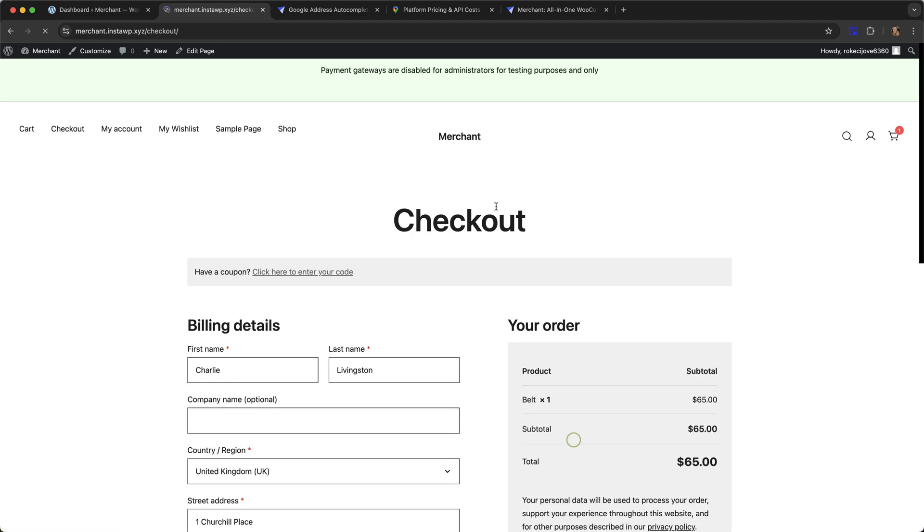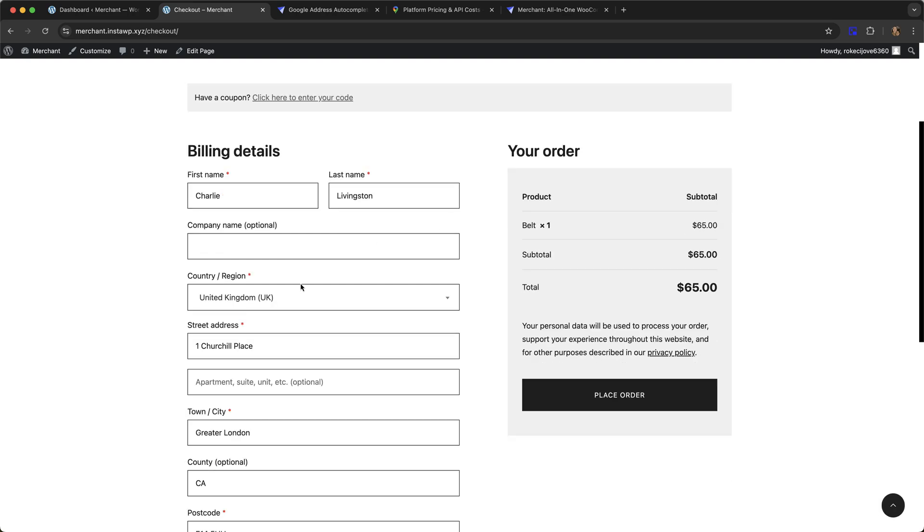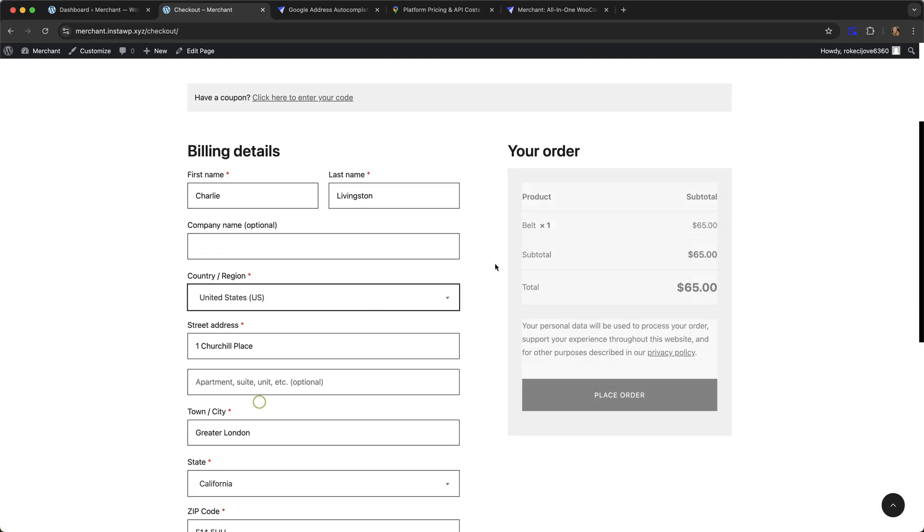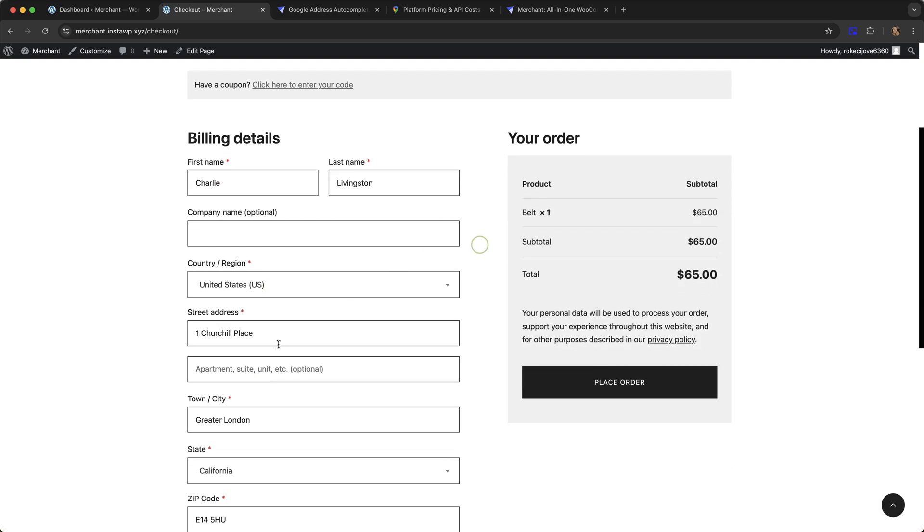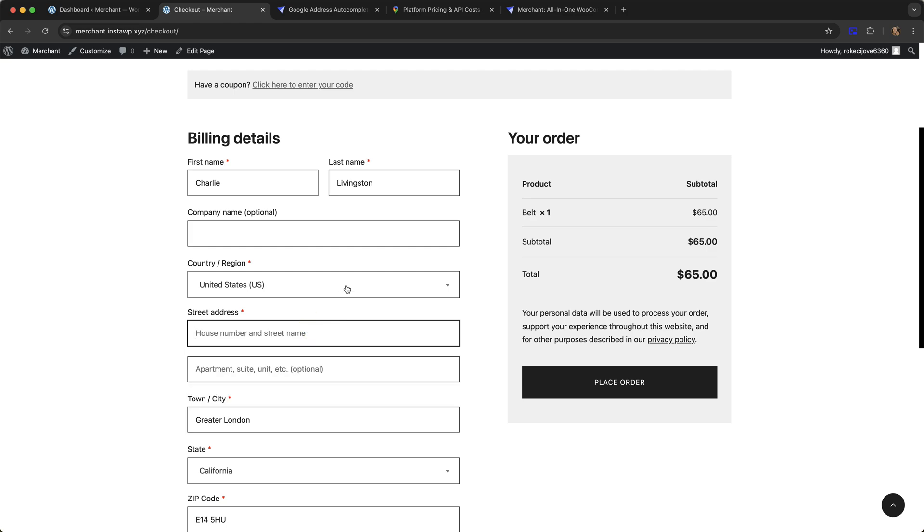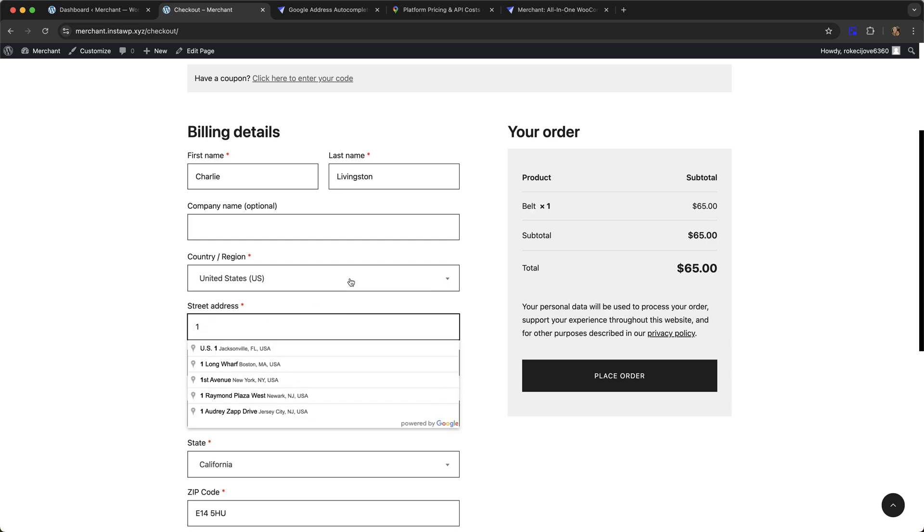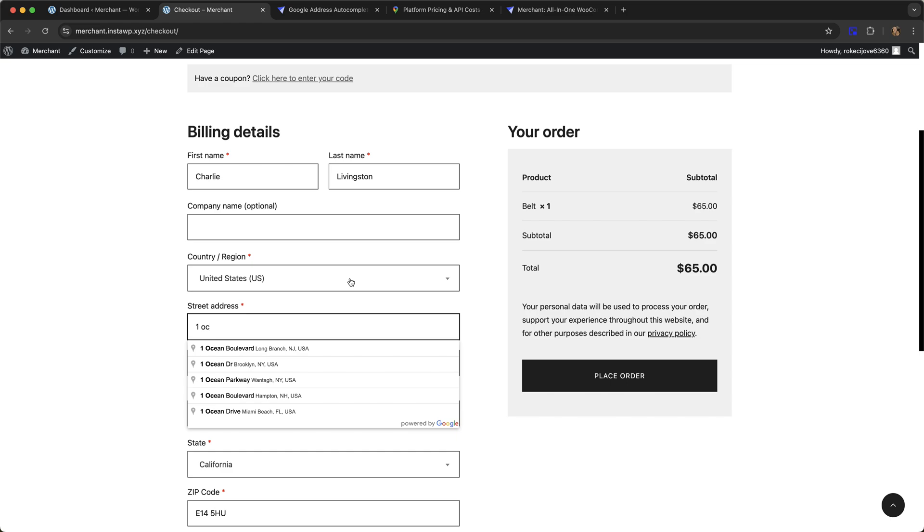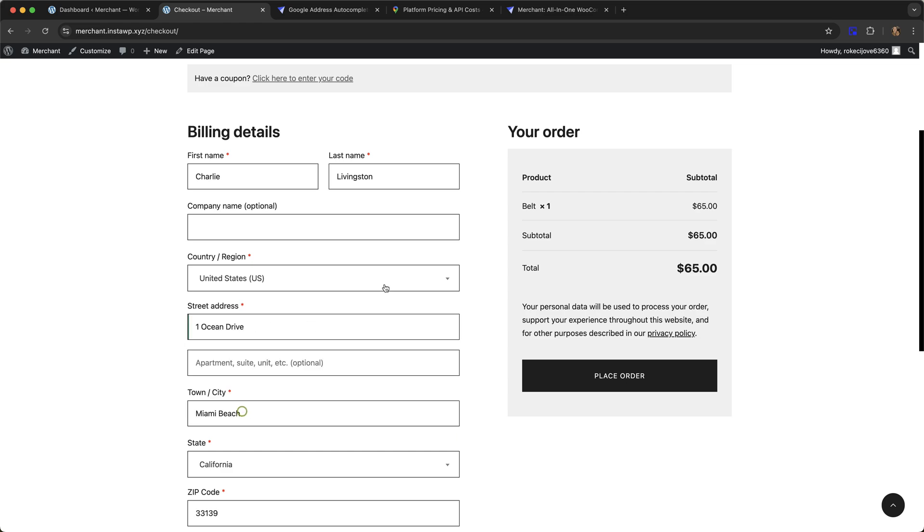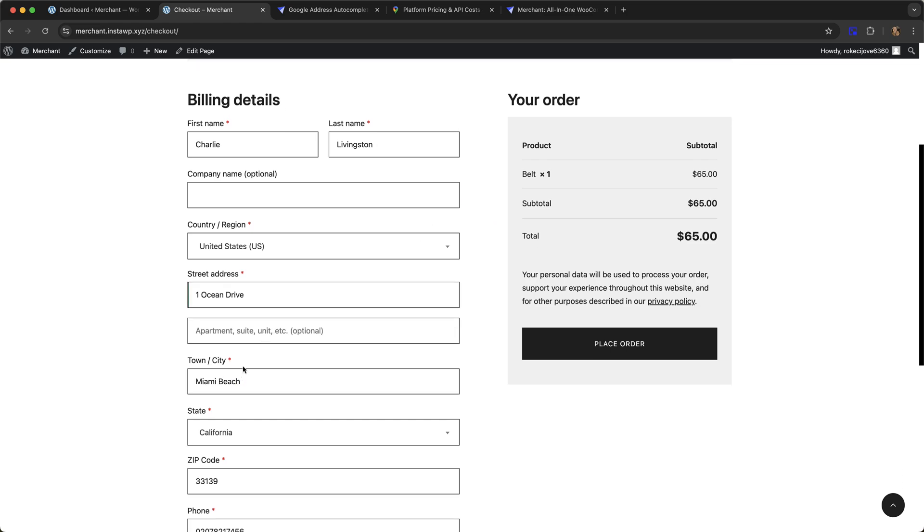I'm going to go to the checkout page. Let me start with an address in the US. We can already see it showing up here, so let's say I live at 1 Ocean Drive. It's going to start coming up with these suggestions, and your customer can just click and it will automatically fill in the town, city,